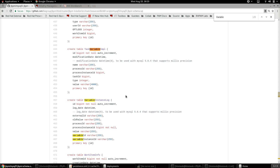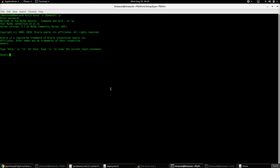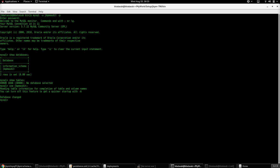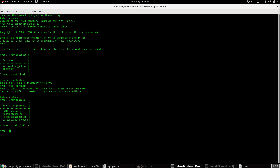First, choose the external database. In this case, I have created an external database instance on MySQL and the database is named jbpm_audit. Let's see what databases are available — running 'show databases' — yes, and this is the name of the database. Now let's see what tables are in this database.